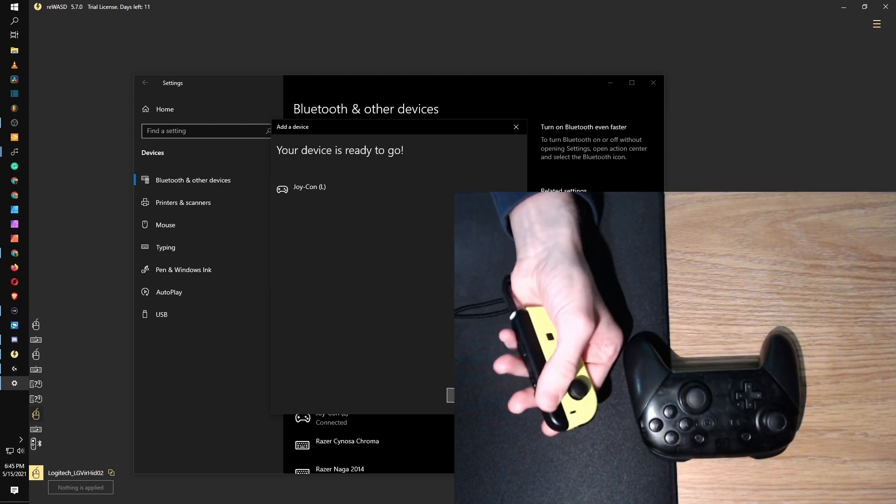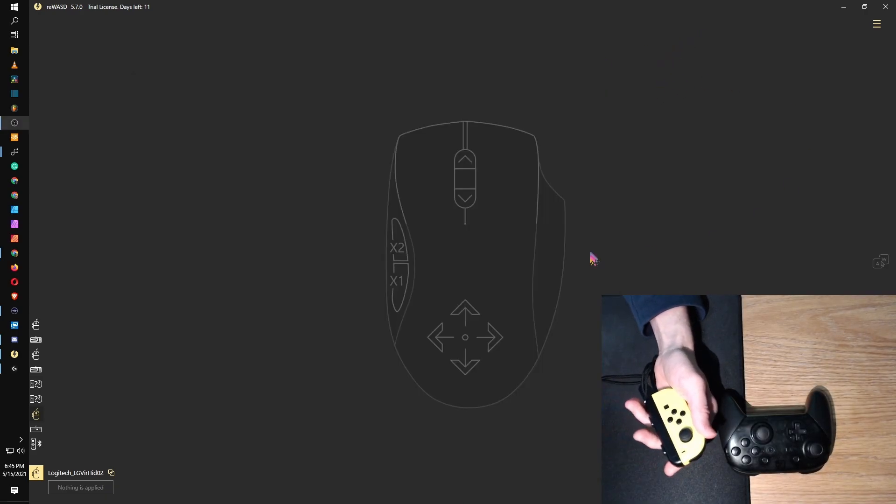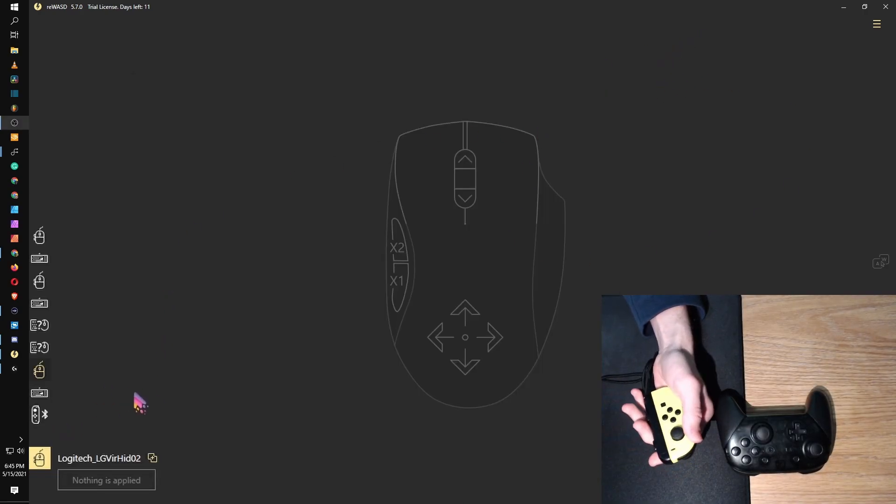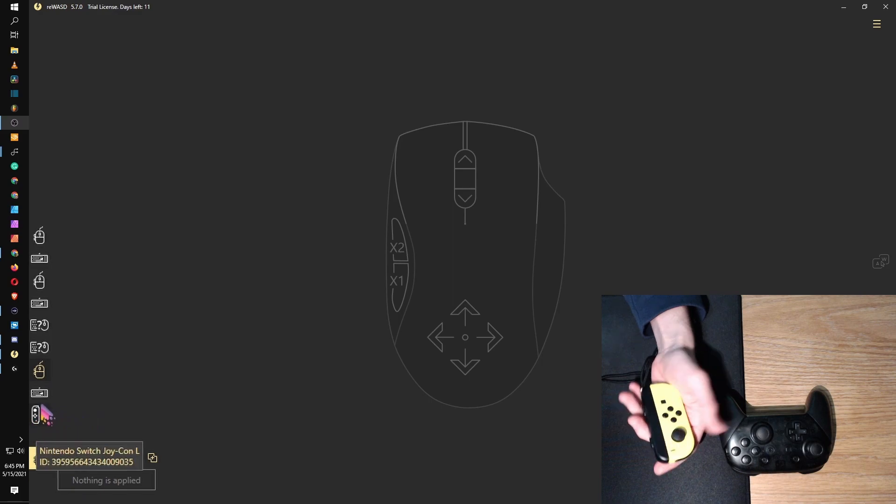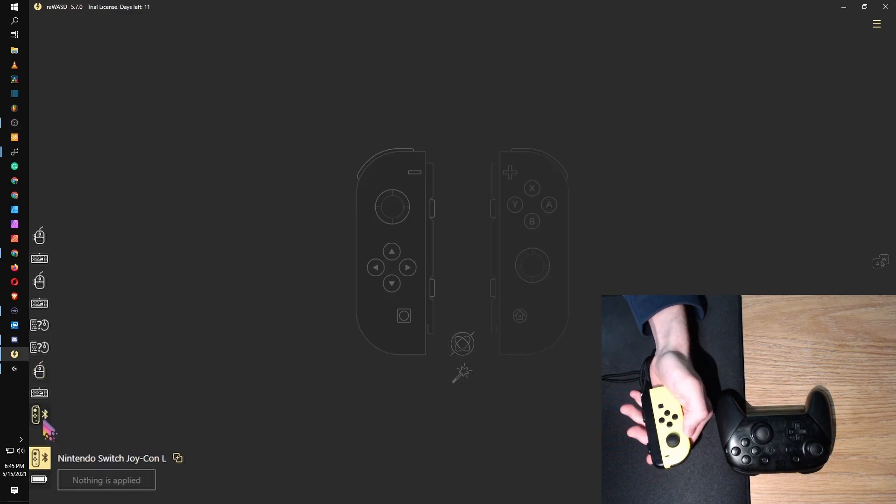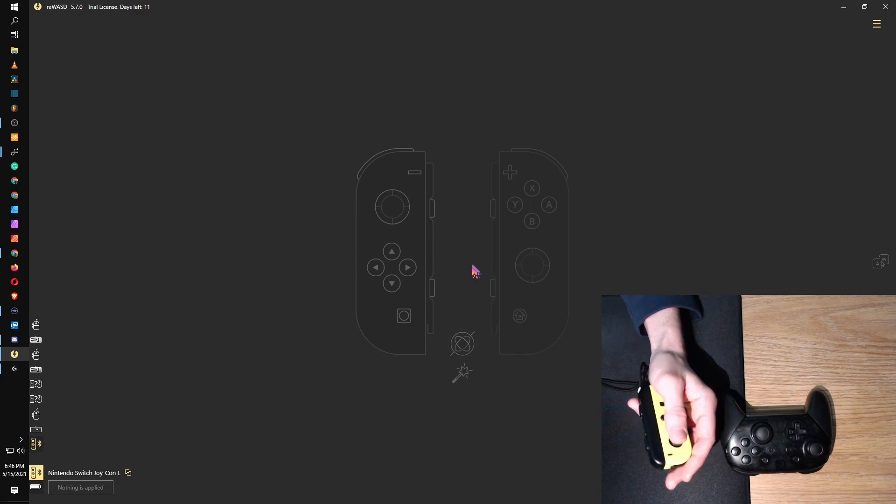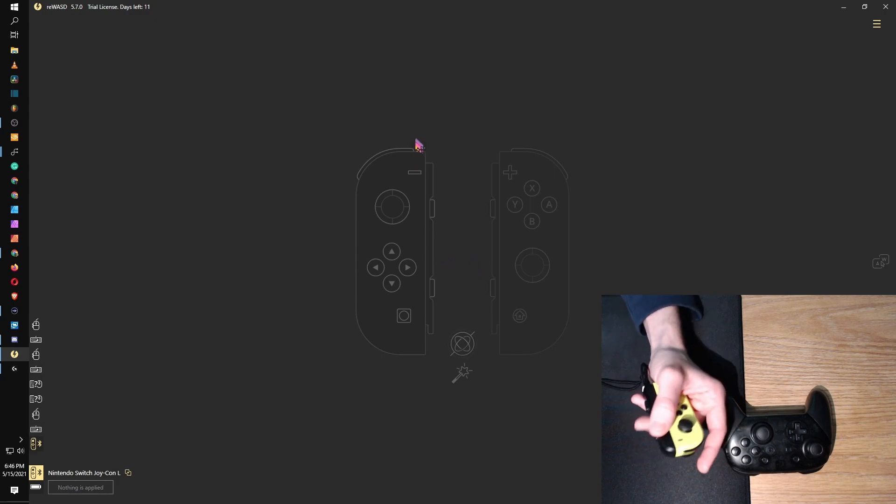All right, so we're all connected there and it shows up in the bottom here. Another thing that's interesting, when you click on it, you'll actually feel the rumble. Anyway, so you can connect both and use both. For me, I am going to lose the ability to use my right hand, so I'm going to primarily focus on the left Joy-Con.